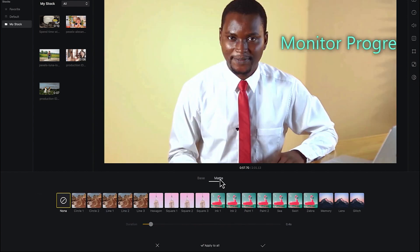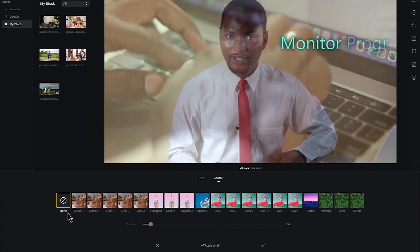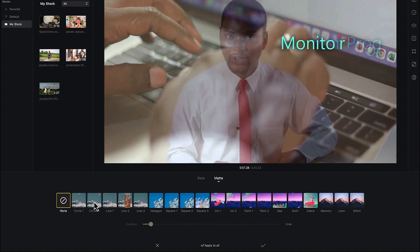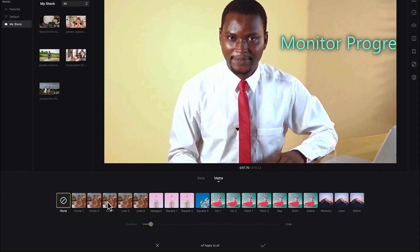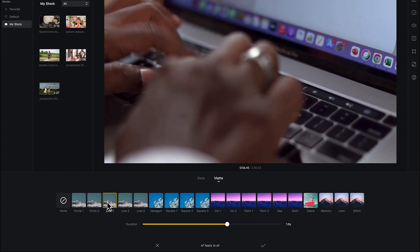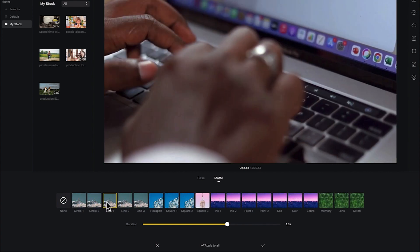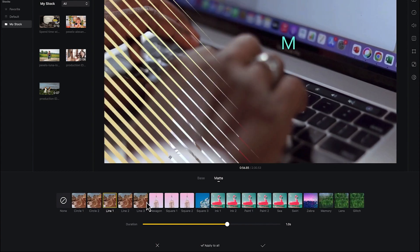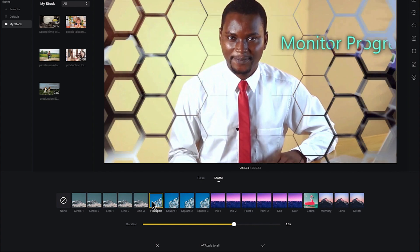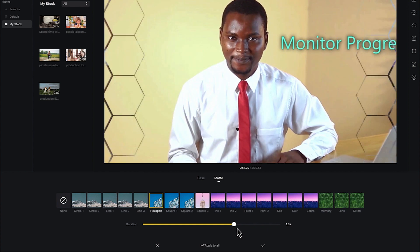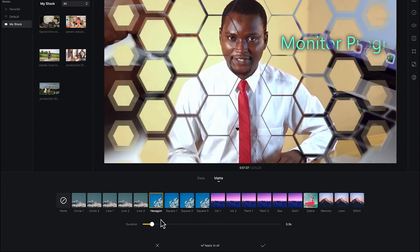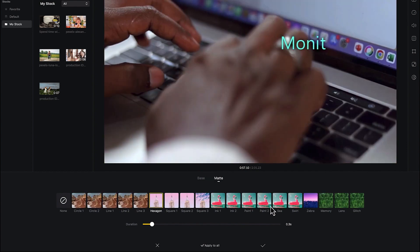You also have the math effect — you can check on the math presets. As you hover over any of them you'll see a preview. There's a circle effect, line effects where it transitions to the next one in a line form, and the hexagon — I kind of like this hexagon sometimes to quickly move to the next one. You can also adjust the duration to make it move a bit faster.